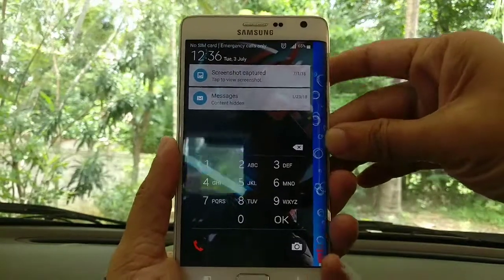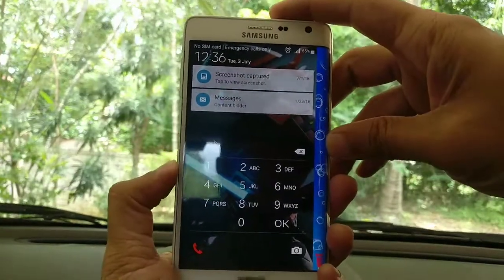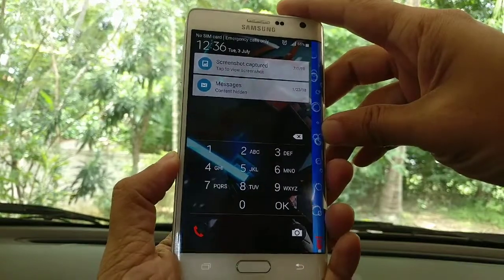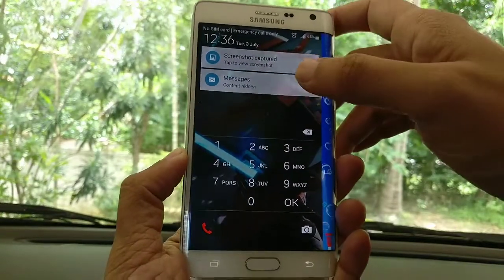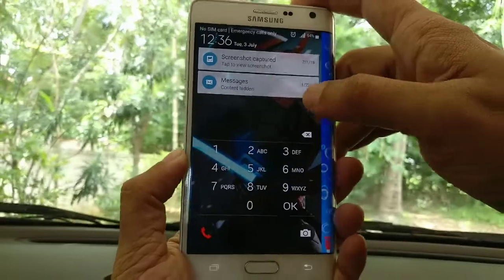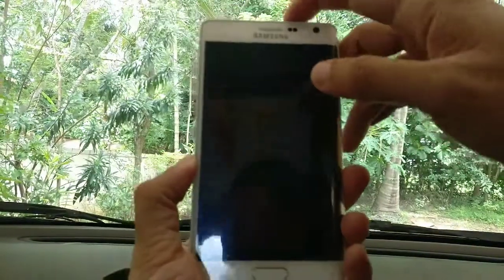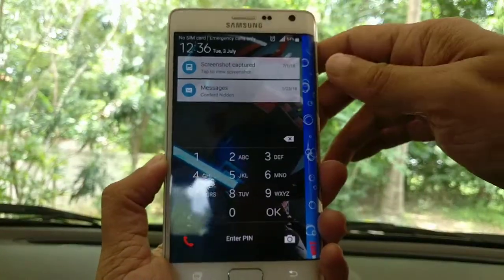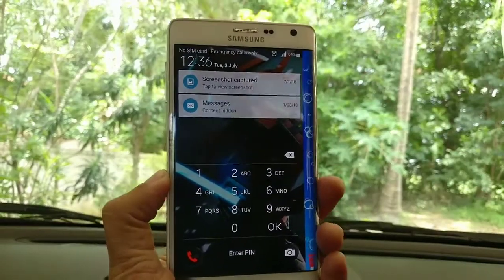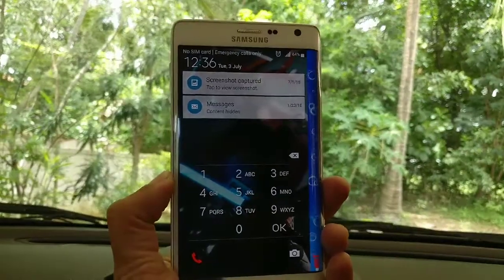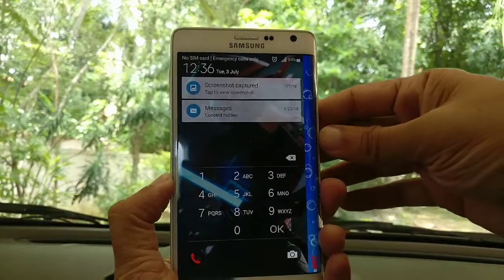Hello guys, this is a Samsung Galaxy Note 4 Edge phone in which we forgot the PIN. So now the idea is to do a wipe data factory reset of this phone. Firstly, what we have to do is switch the power off.